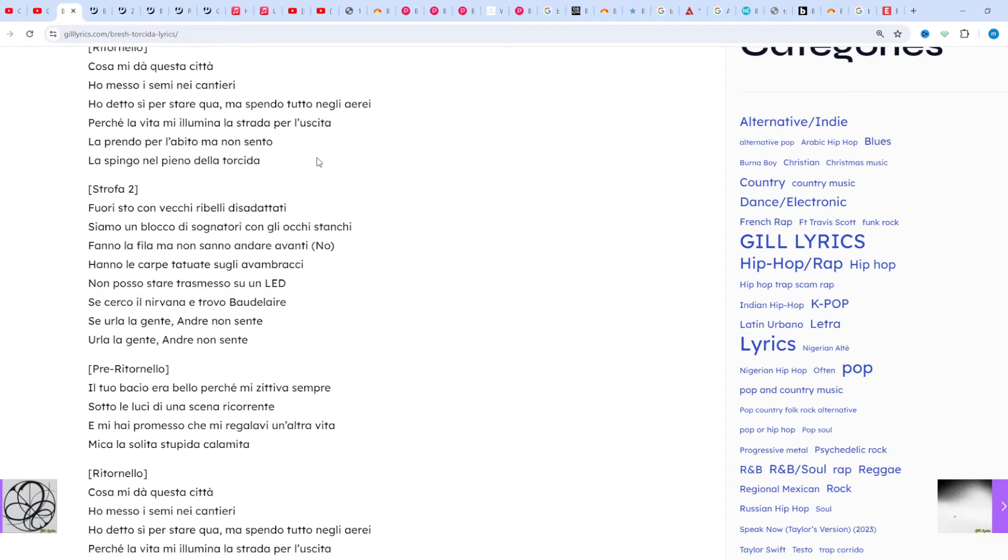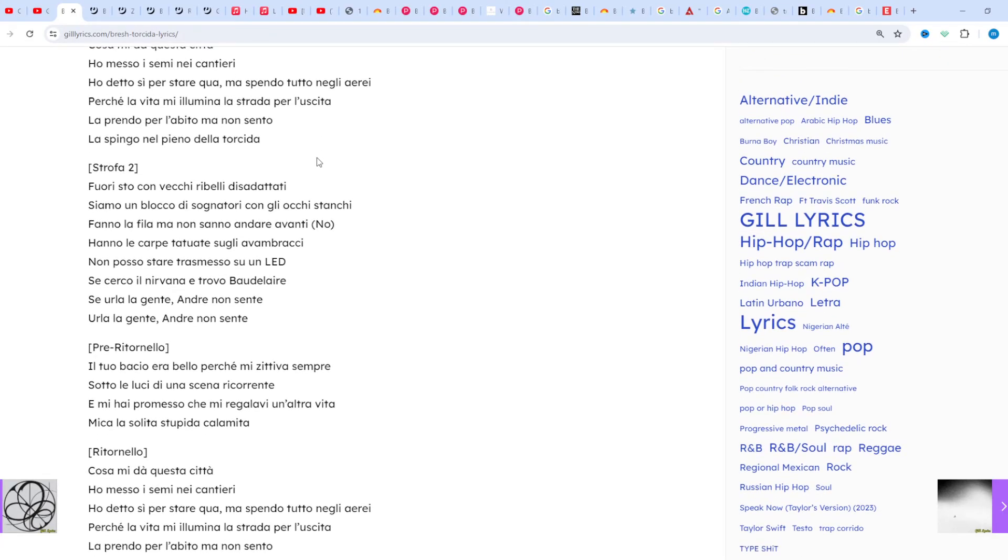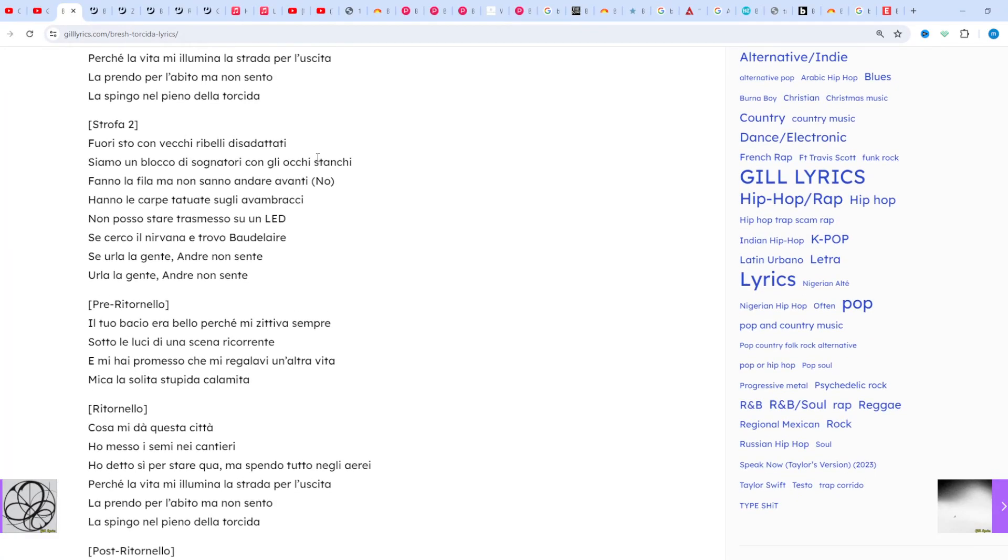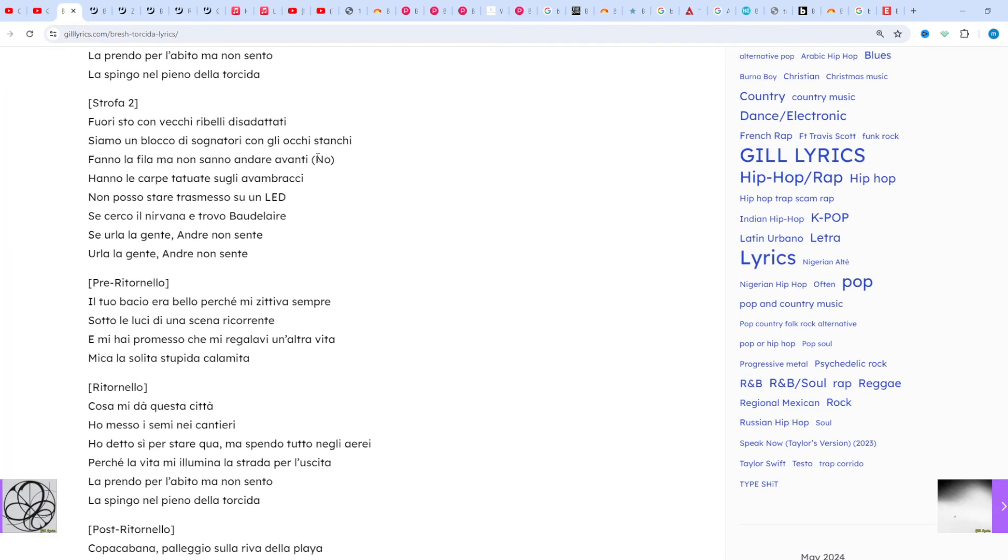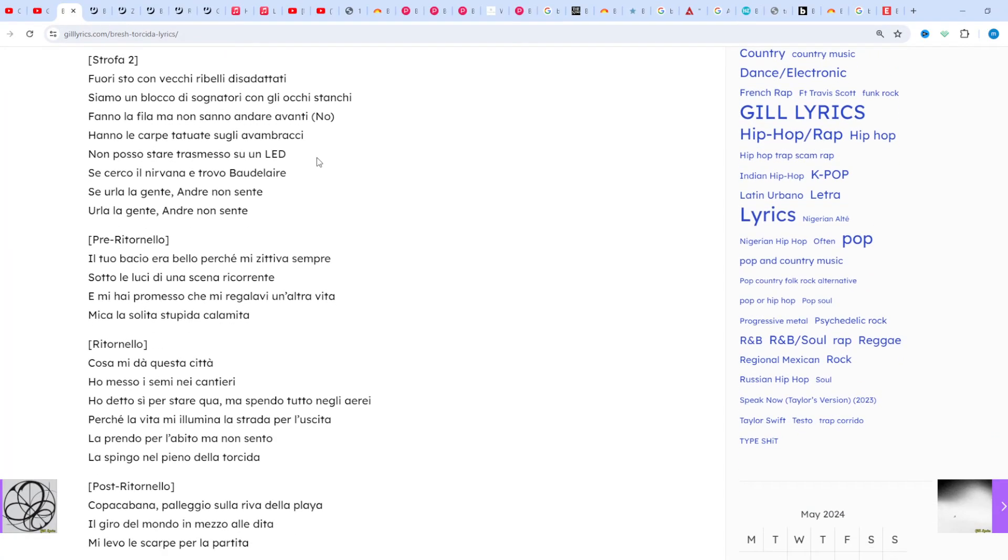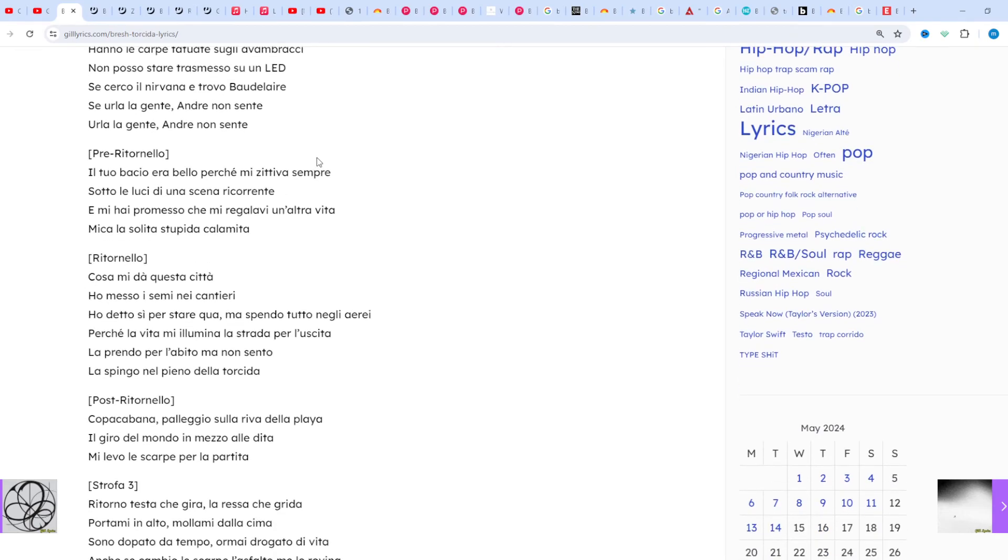together with rapper Volta. His stage name is the tag he used as a writer. If you want to read this lyrics you can see in description, visit my website gilirics.com.